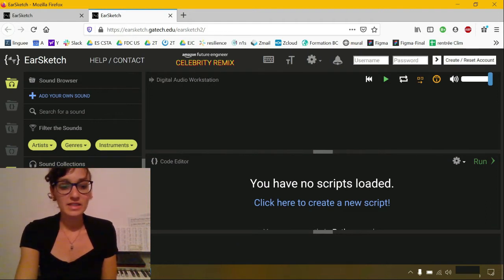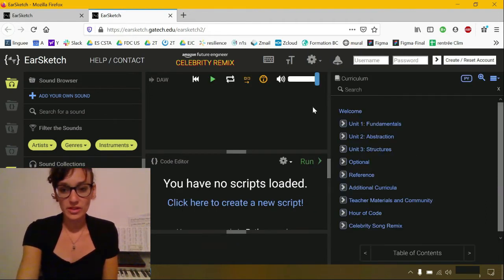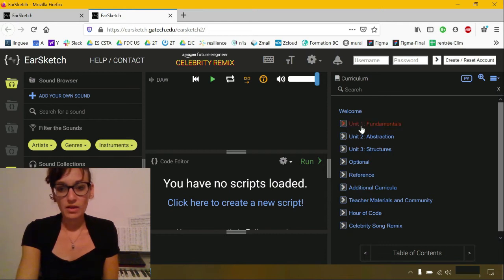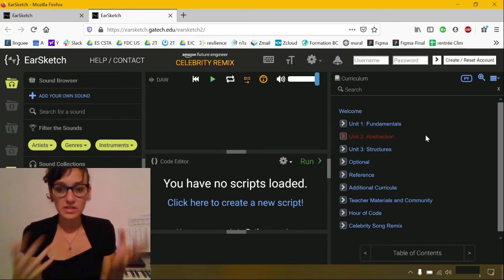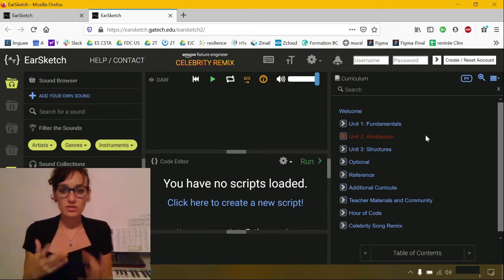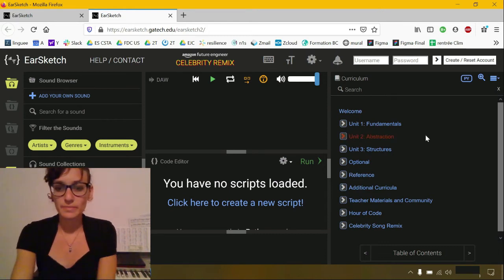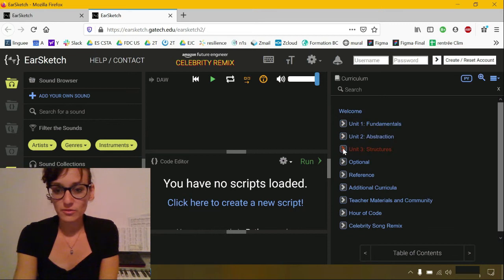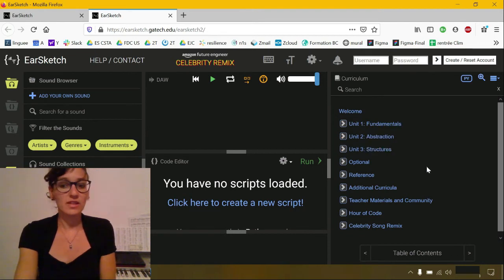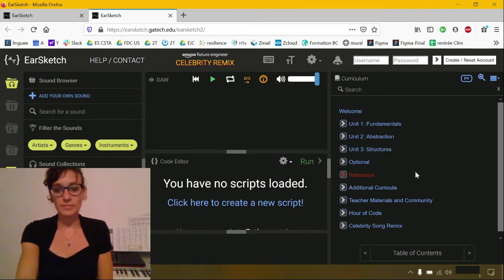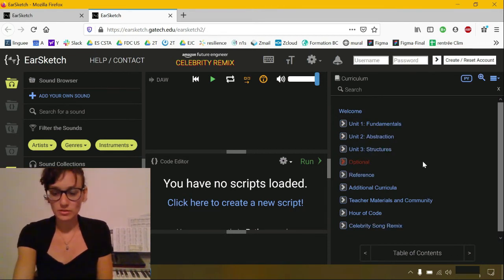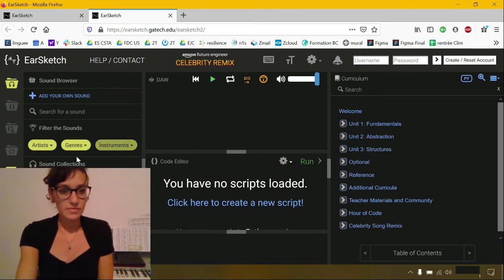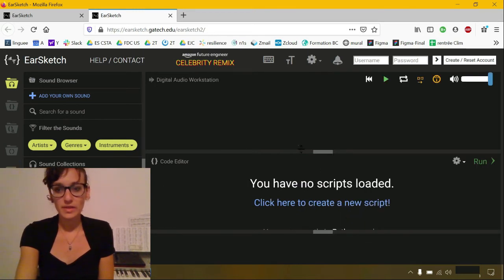You can click on this icon to open the curriculum, which is a complete introduction to CS course. You can see three units and you have a lot of curriculum material. Let me close it just for now.